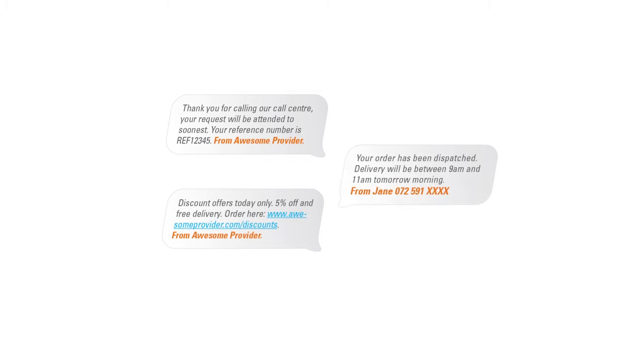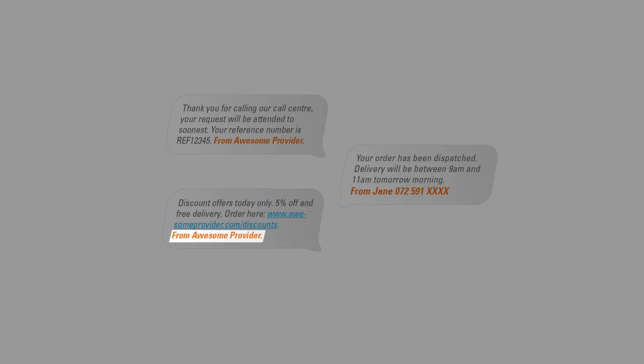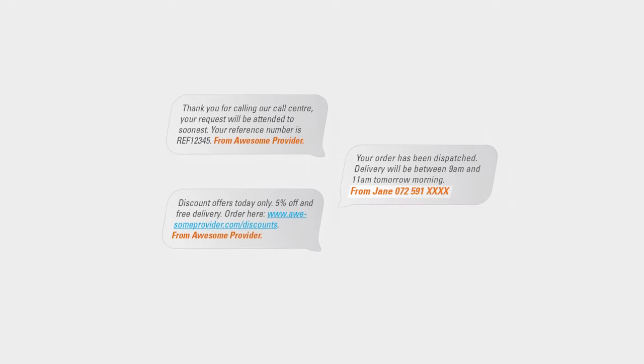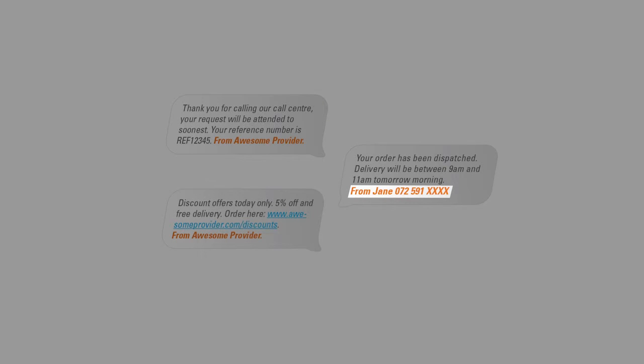This is optional text that will appear at the end of each SMS that you send out. For example, you can insert your company name or your personal contact details.